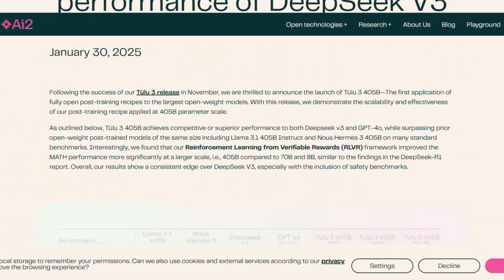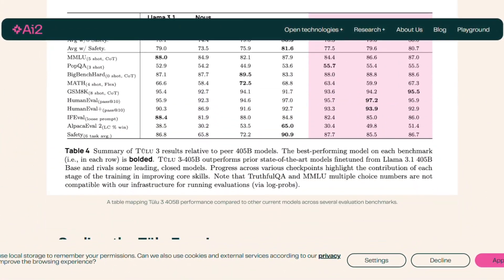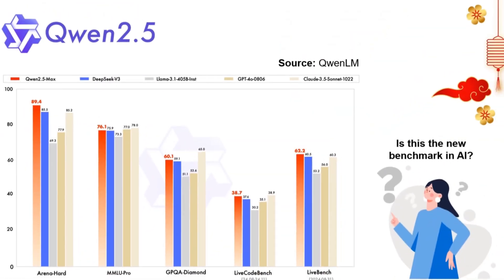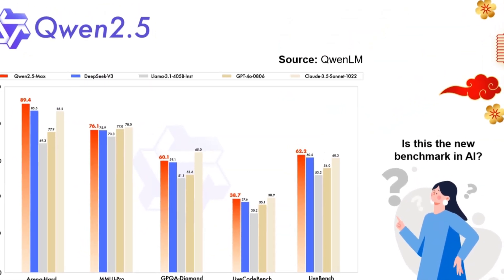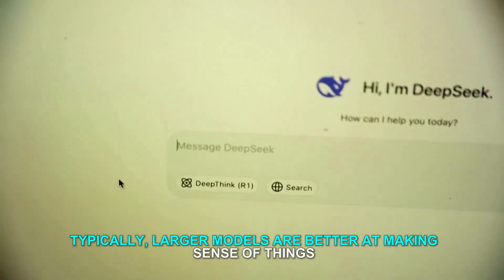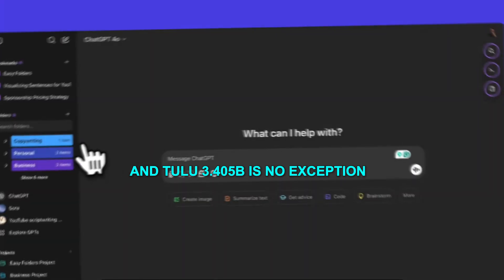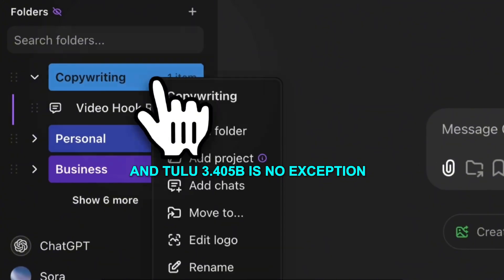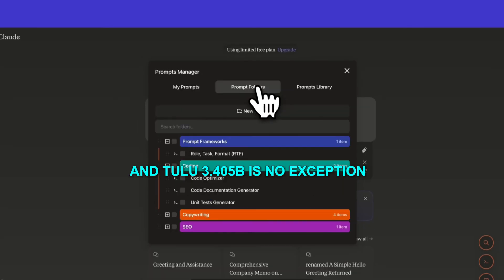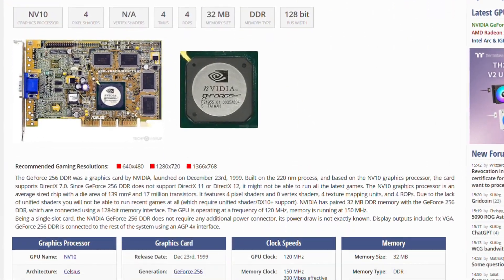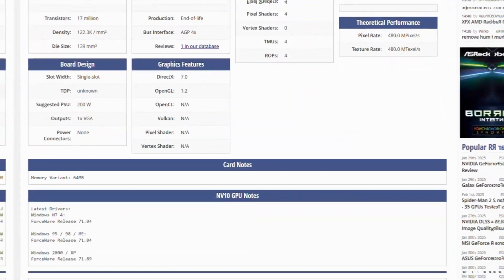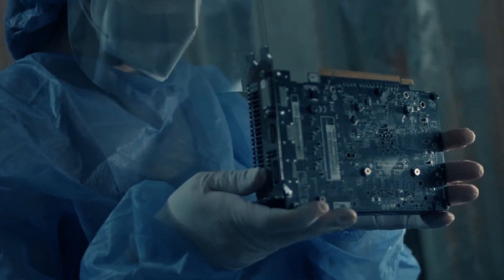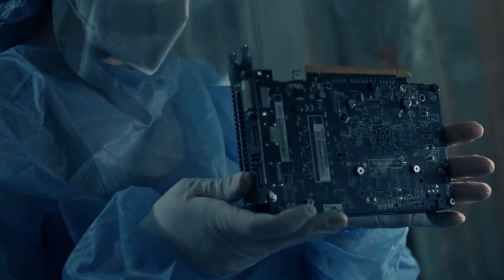The 405B in the name highlights the huge number of parameters this model uses, indicating its complexity and power. Typically, larger models are better at making sense of things, and Tulu 3.405B is no exception. It was trained using 256 GPUs all at once, showing just how massive and resource-intensive this project was.